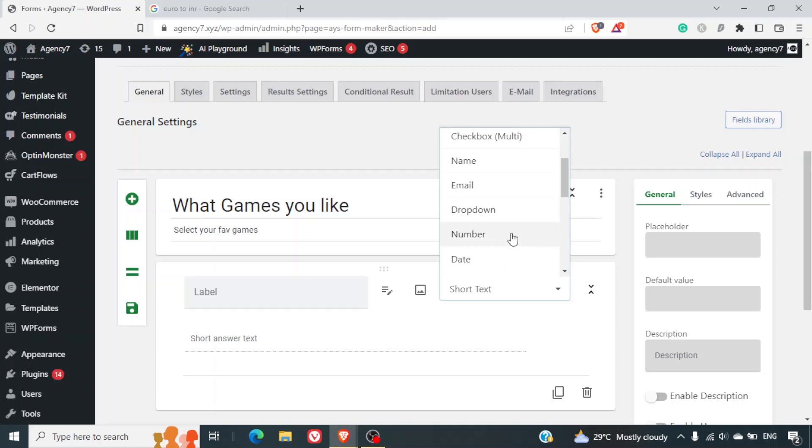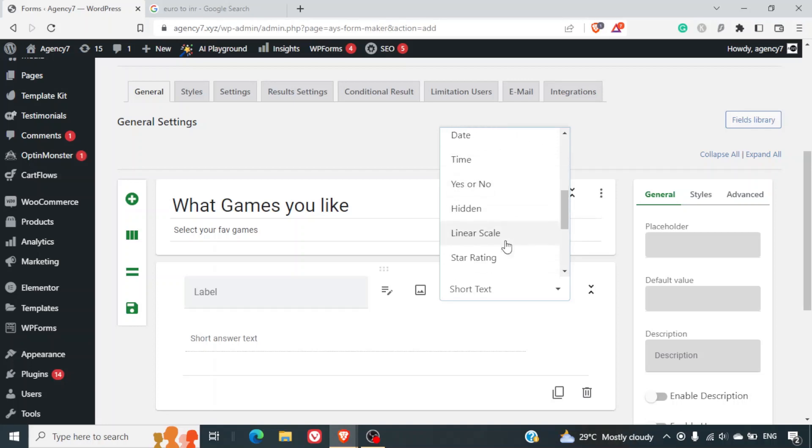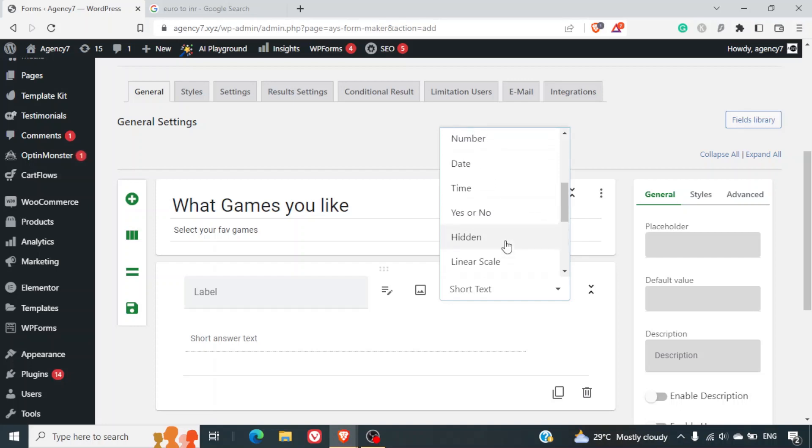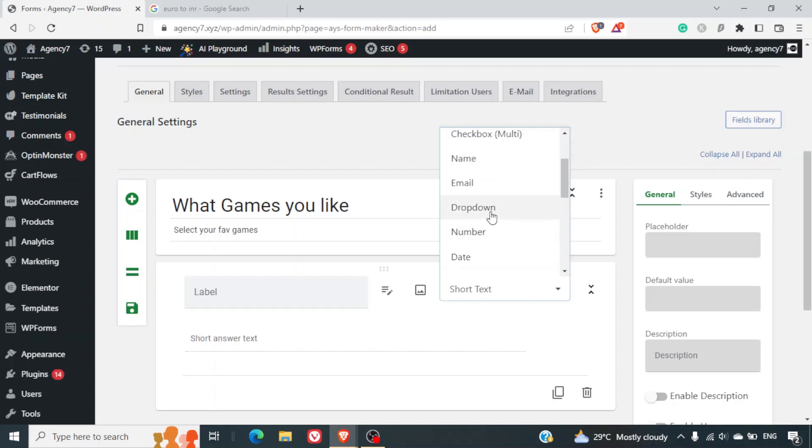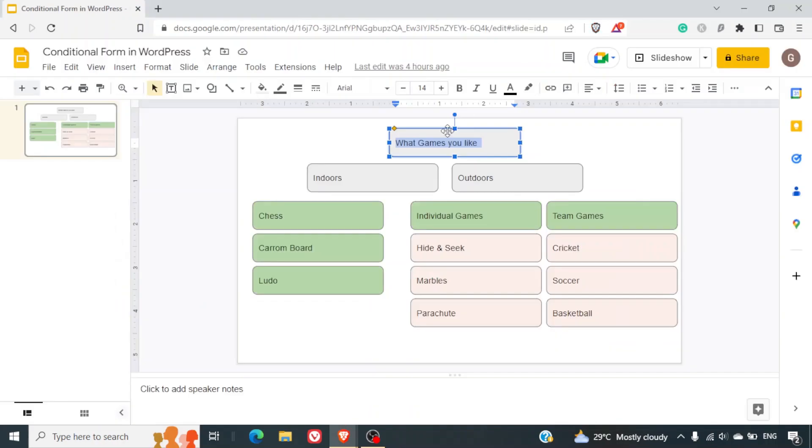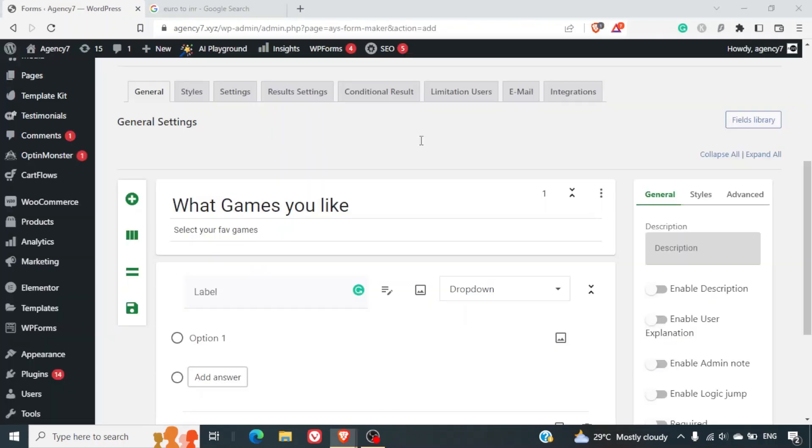Drop-down, number, time, yes or no, hidden field, linear scale, ratings, etc. So there are tons of options to select from. Now here I'll be selecting drop-down and in the label I'll be giving the question: what games you like.